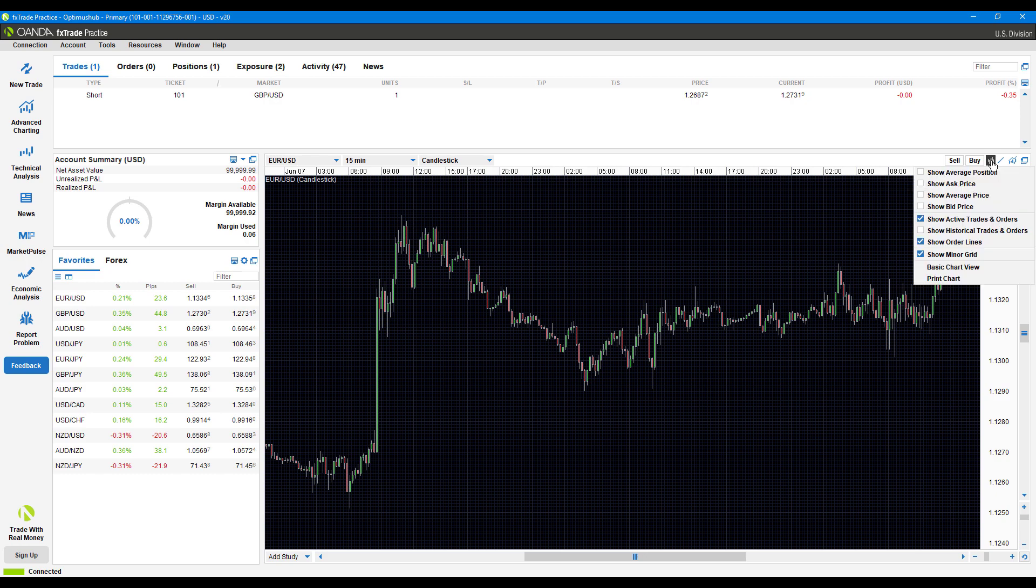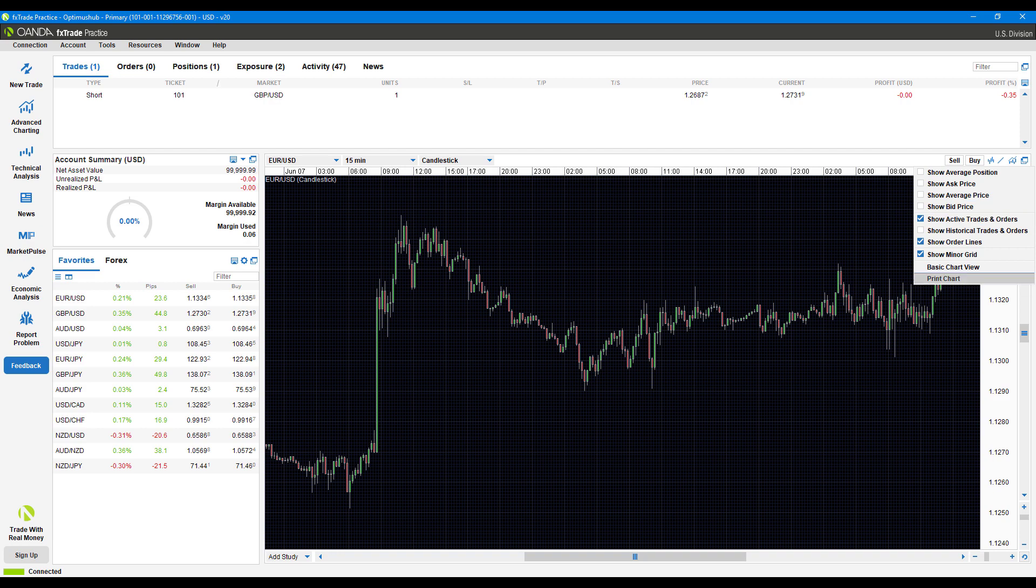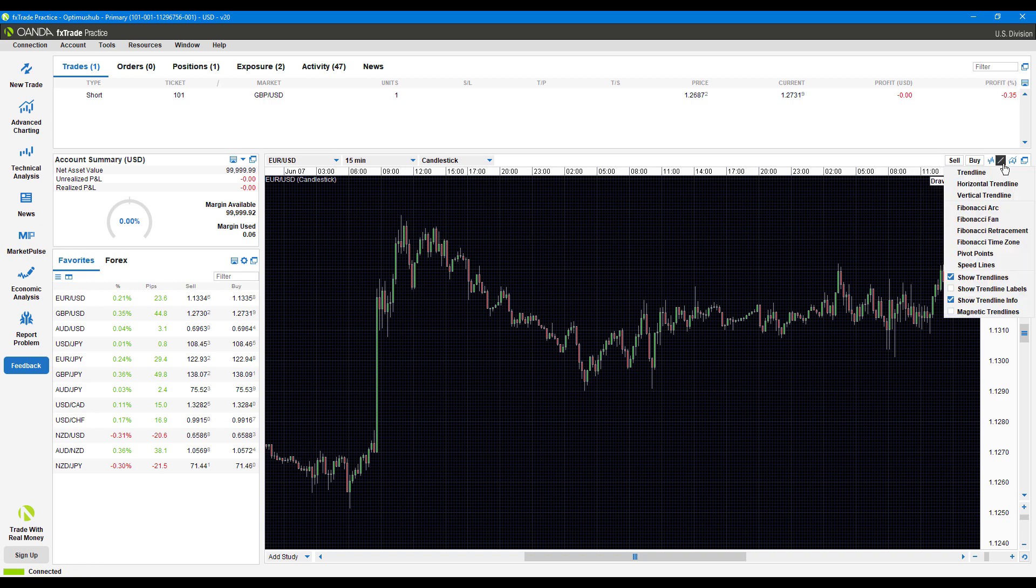Chart options—you have some advanced options here that aren't typically on the chart. Things like average price, ask price, bid price, things of that nature. Here you have some drawing tools for you to utilize.